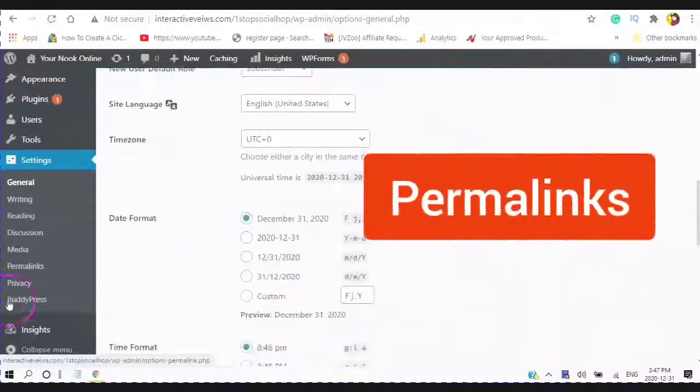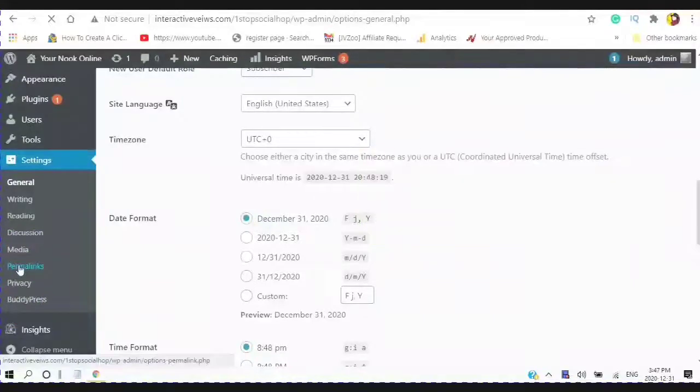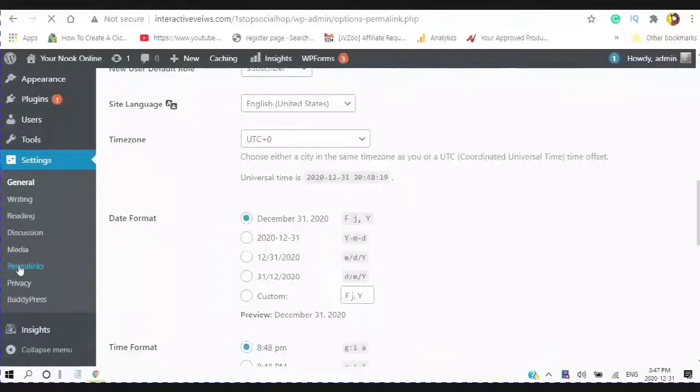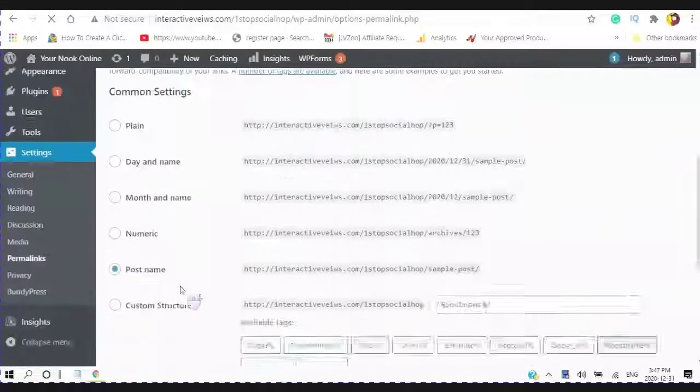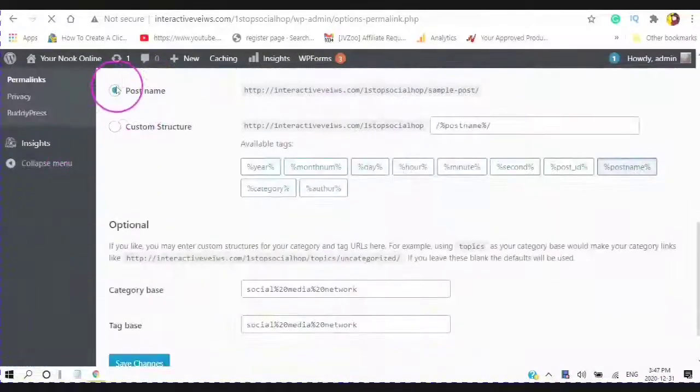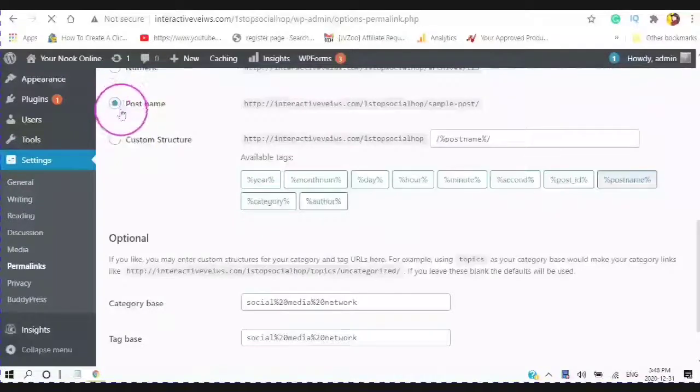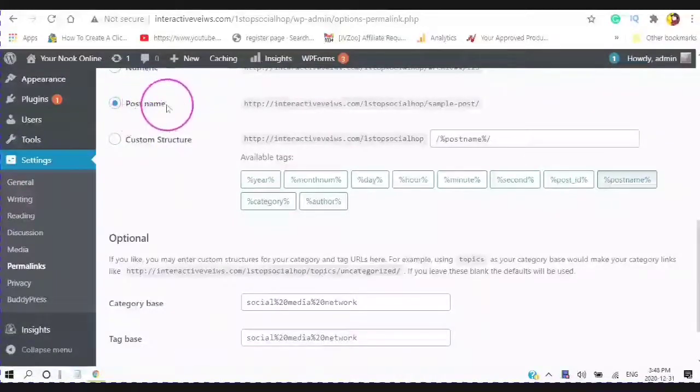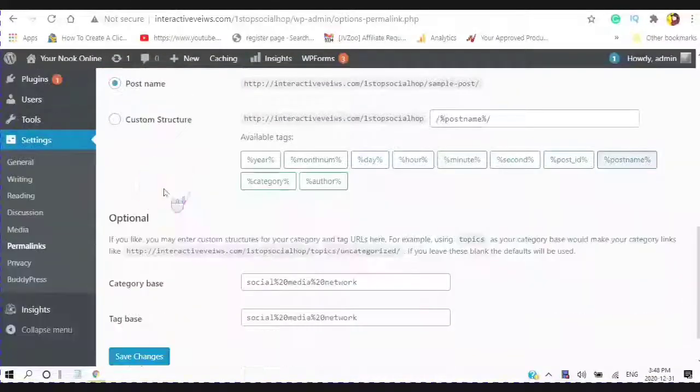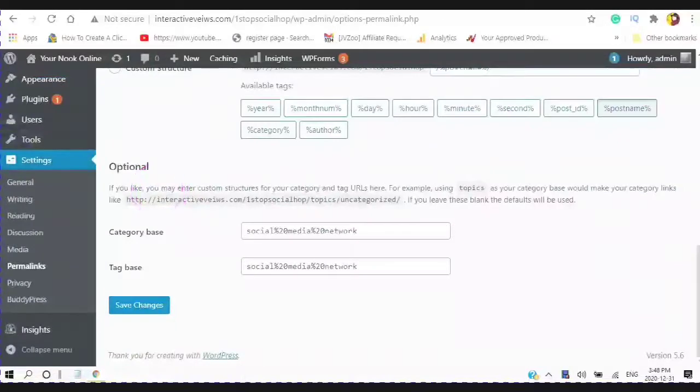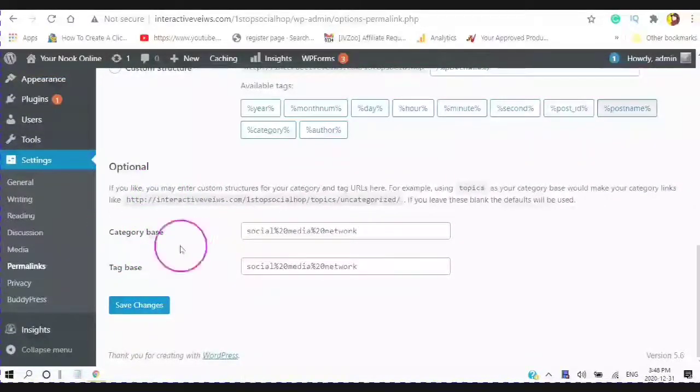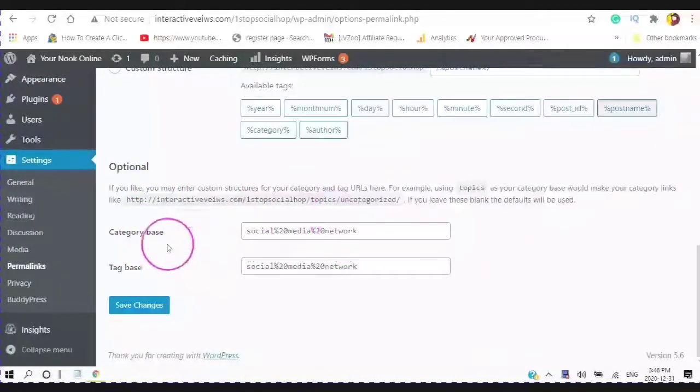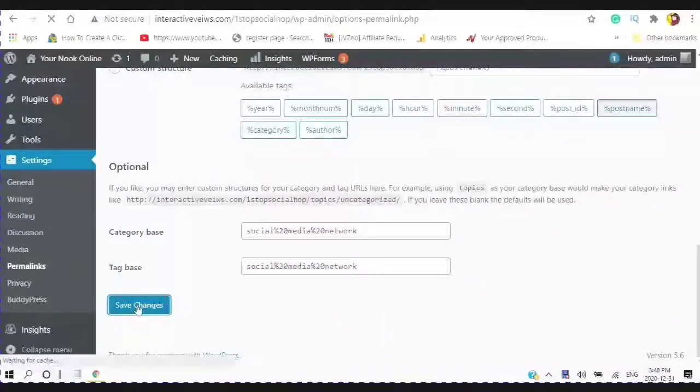Next place you want to go is to your permalinks. And you want to make sure that the post is the post name. And here you have your category base and your tag base. And you save your changes.